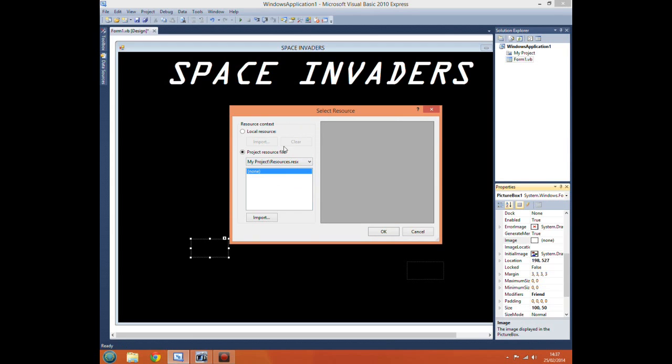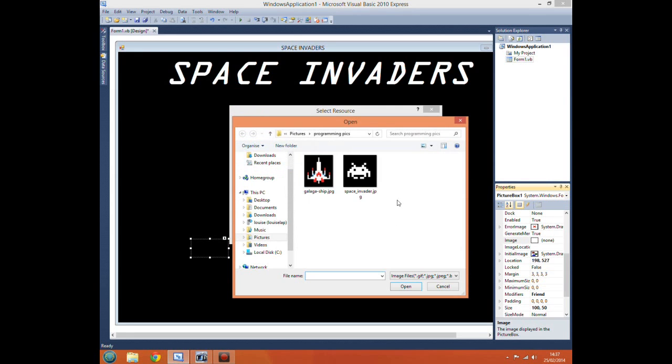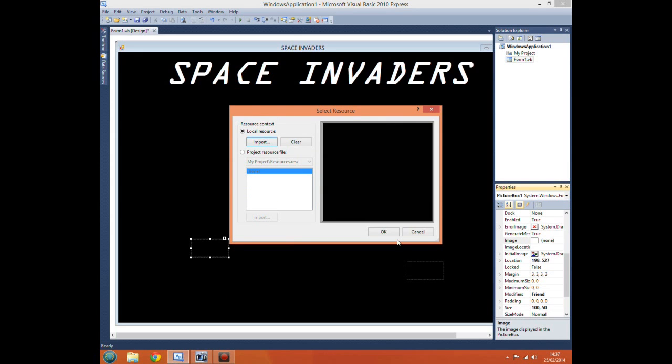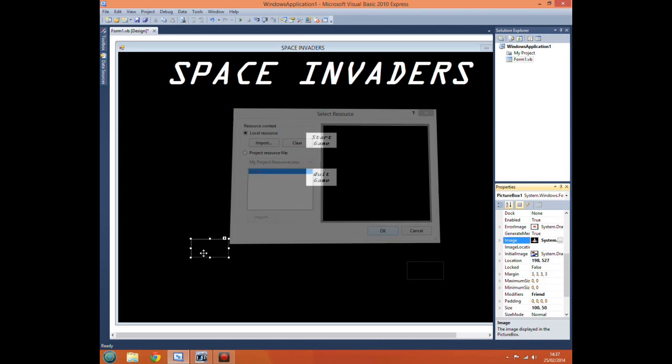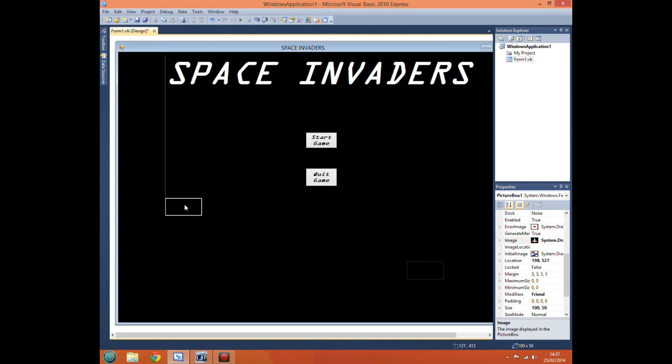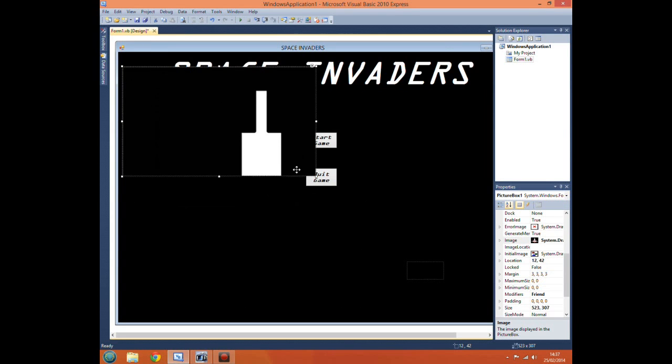Now when you use a picture box there's two ways of inserting an image. So you can go for local resource, import, go to your folder and select the image you want. OK. And there will be your image.